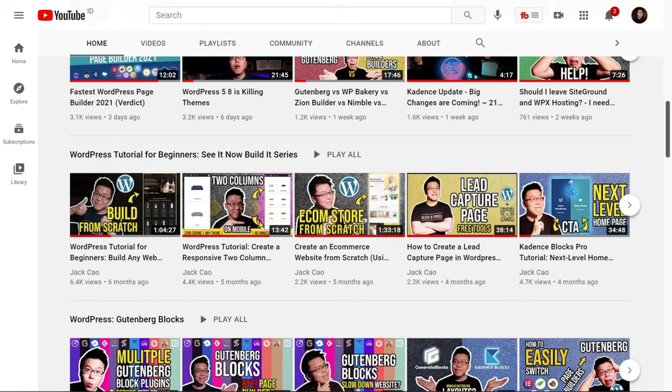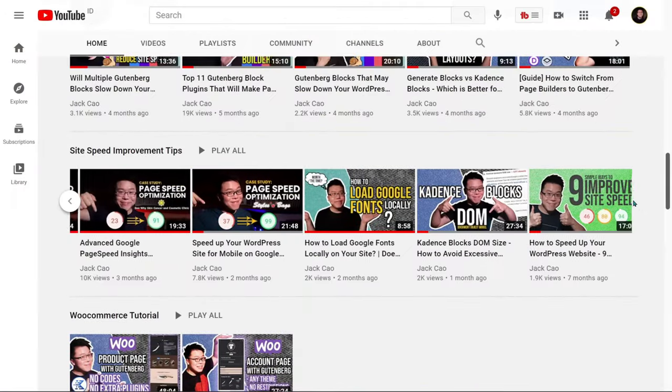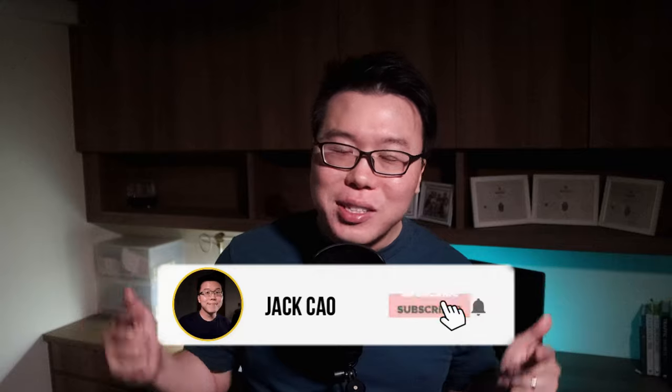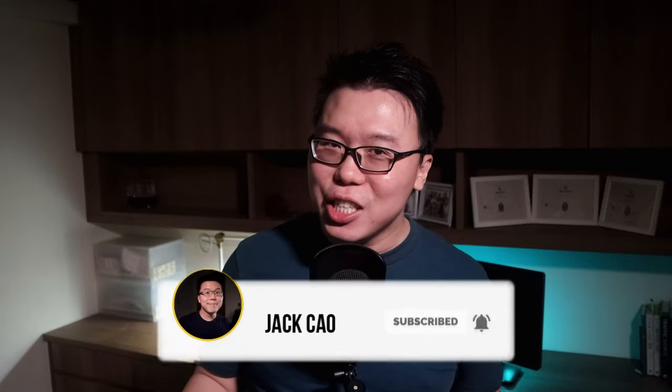Hey, this is Jack, and if this is your first time on my channel, I share a lot of WordPress and online business related content. I have an ever-growing list of WordPress tutorials, page speed optimization case studies, affiliate marketing content, and many more. So if you're interested in any of these topics, feel free to subscribe to the channel and hit the bell notification.